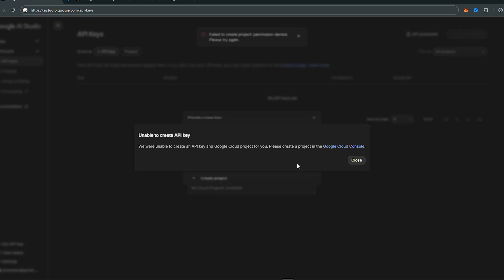Sometimes Google prompts you that they are unable to create the project for you. Don't worry, you just have to do it manually.